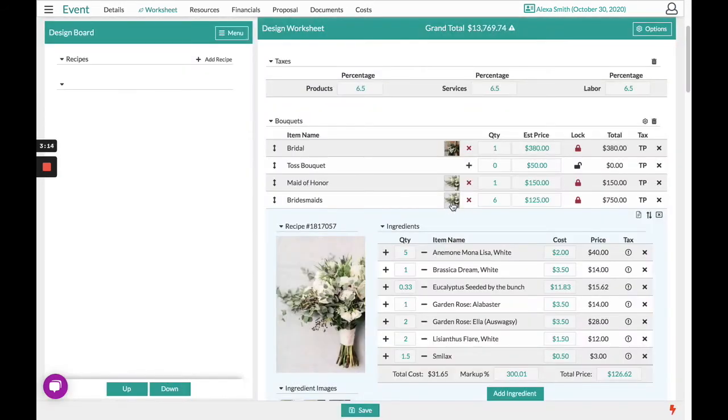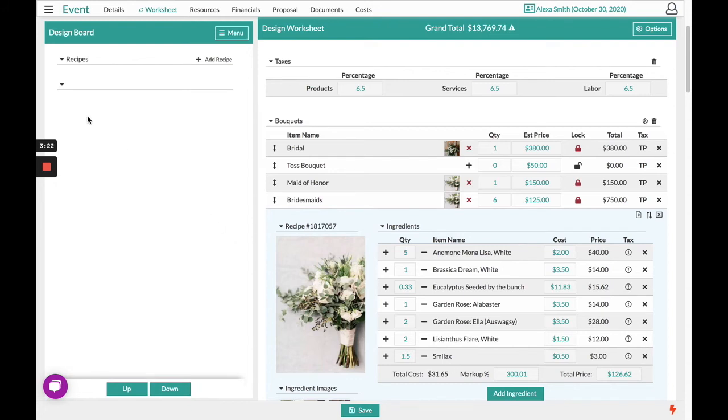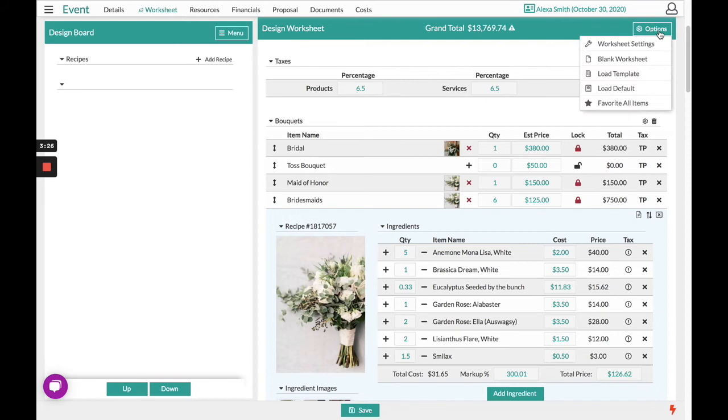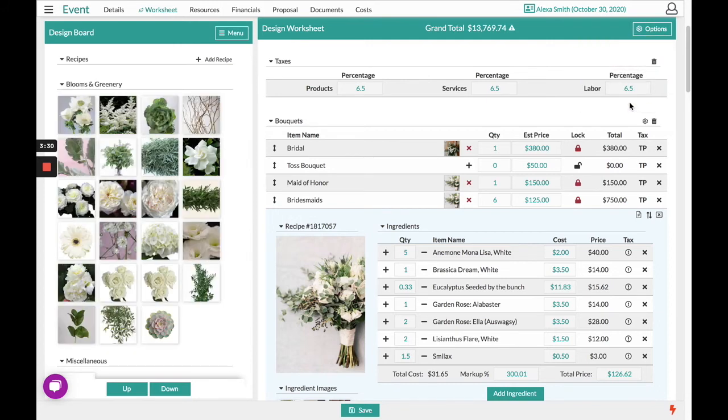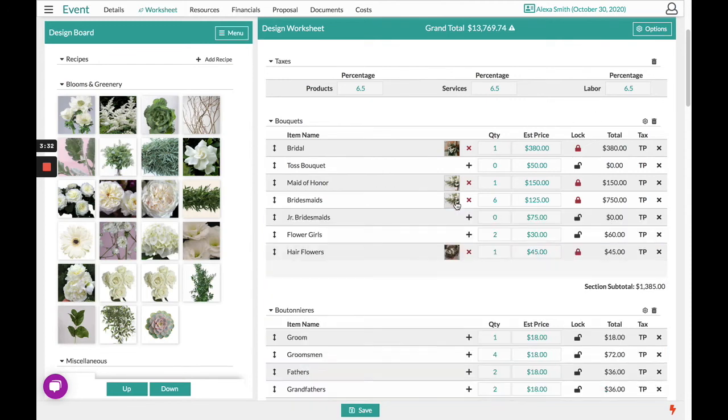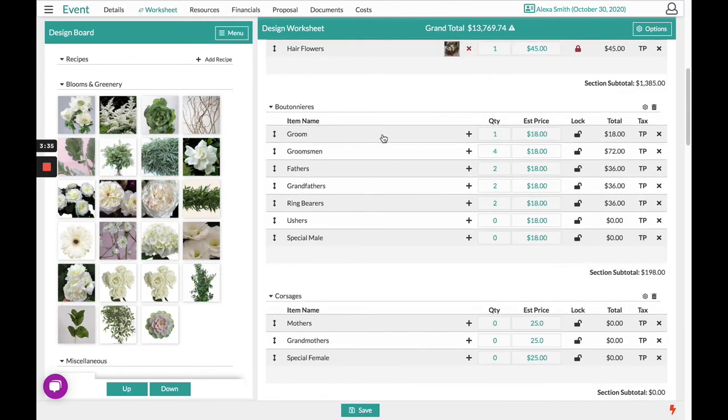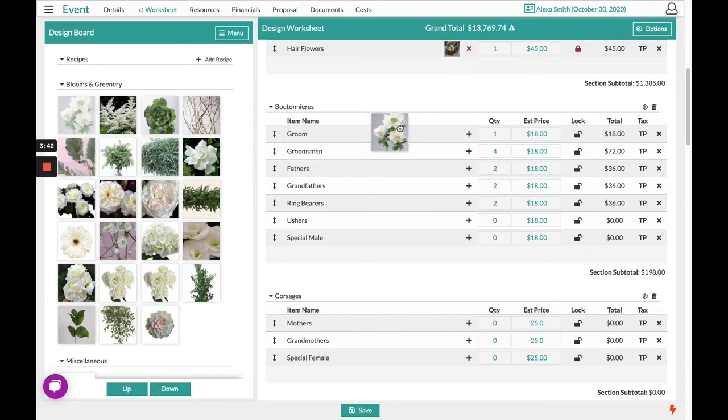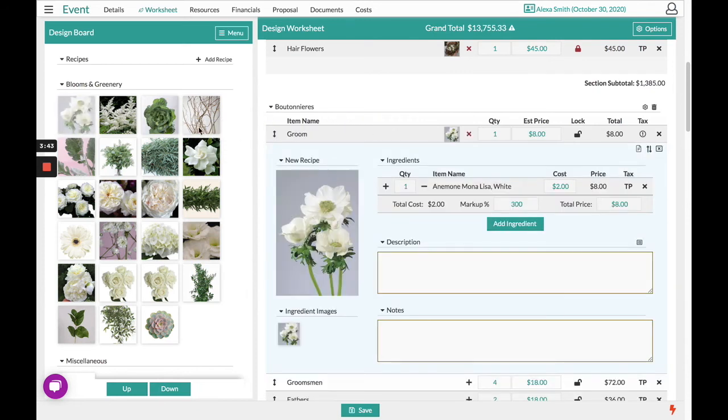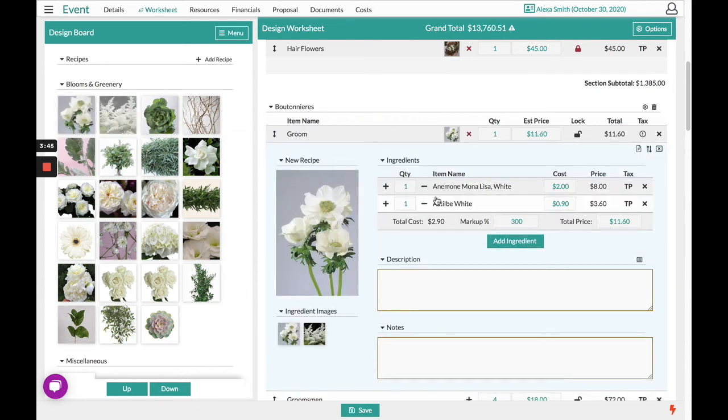A great feature in our software is the option to favorite all these items that you're using within your recipe to the design board. You do that by selecting Options in the top right hand corner and selecting Favorite All Items. This is great because you may have sections that you need to design for this new customer that you did not for the previous template. Now you can drag and drop these ingredients over and start to create additional recipes.